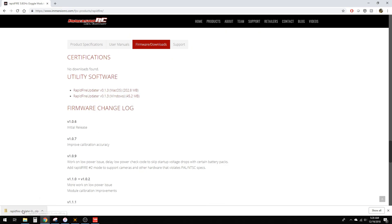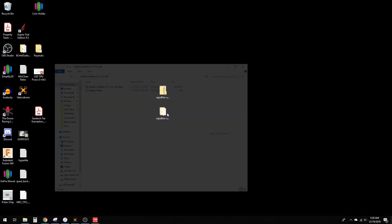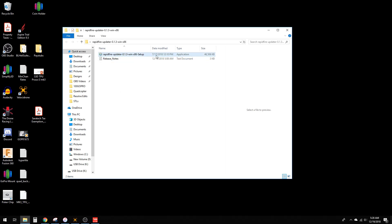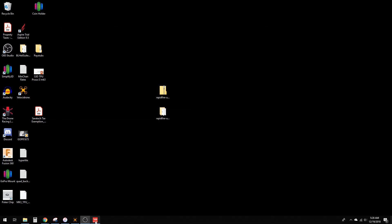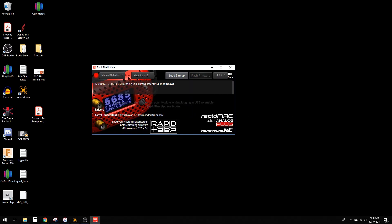It'll show up as a zip file like you see here. Unpack that zip file somewhere, then launch the updater. Once it's done, it'll launch and look like this.